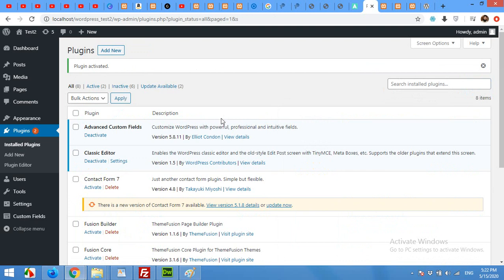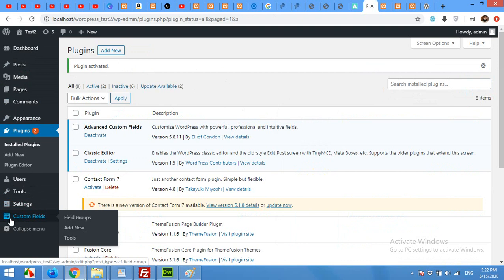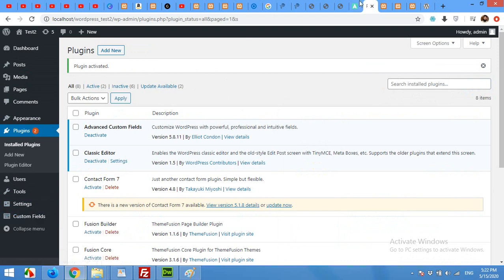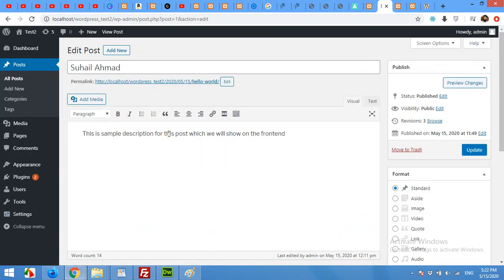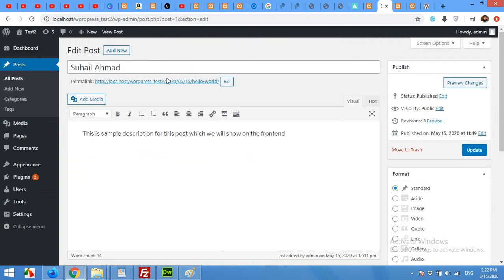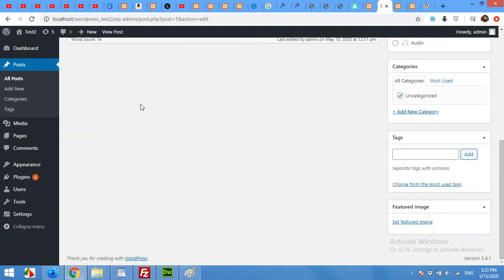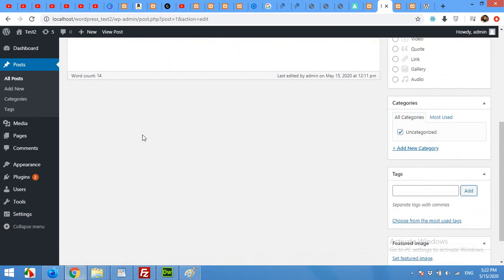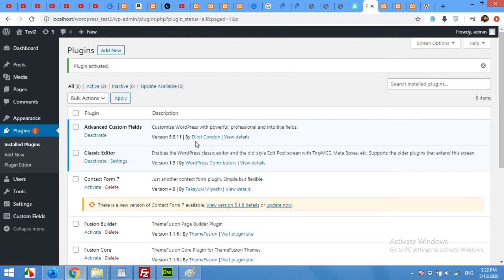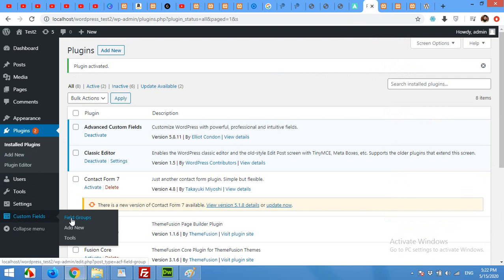After activating the plugin you will have a menu in the left sidebar by the name of Custom Fields. For now, you can see that there are only two major fields: one title and one description, and there is no other field in the post type. Come to your dashboard and click on Advanced Custom Fields menu and click on Add New.